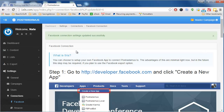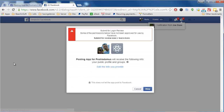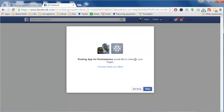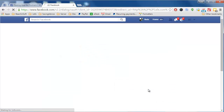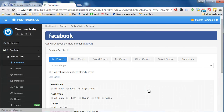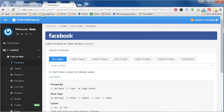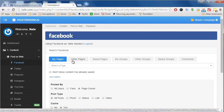That should be everything we need to do. If I go to search for content on Facebook, it should prompt me to accept the Facebook privileges. It says "posting app for Posterdamus will receive the following info: your public profile and groups" — I just click OK. Then it says it would like to manage your pages as well, so I click OK again. This takes me back to Posterdamus. My Facebook app is now connected to Posterdamus.